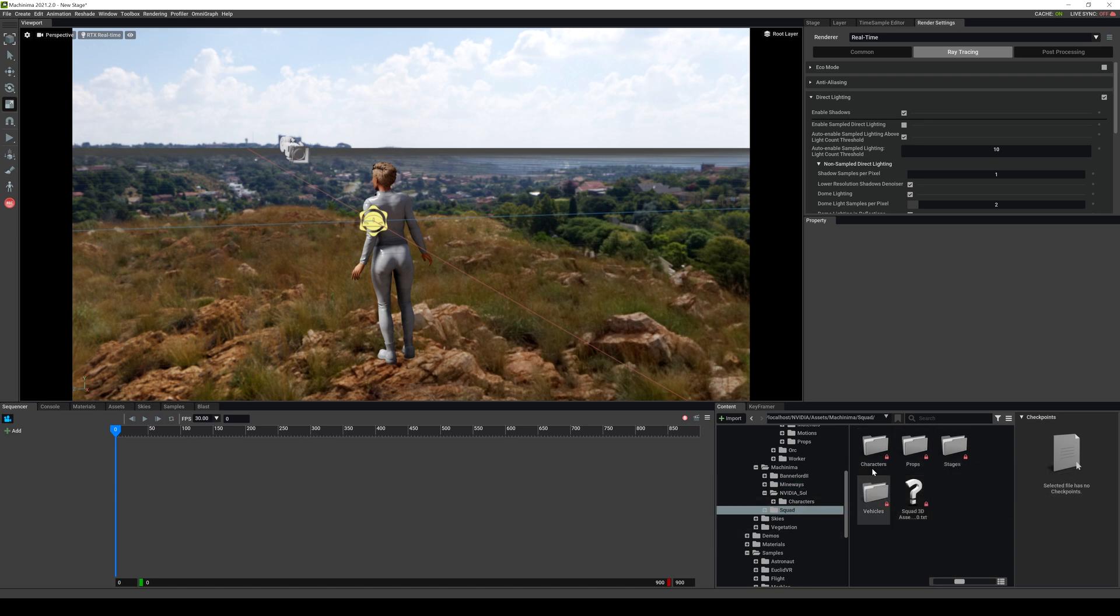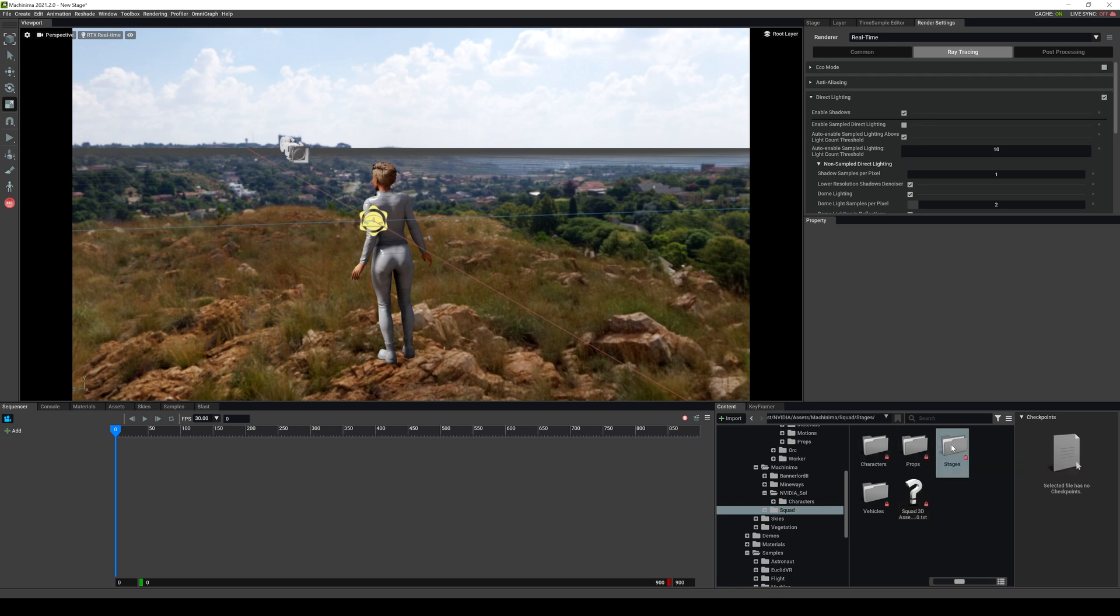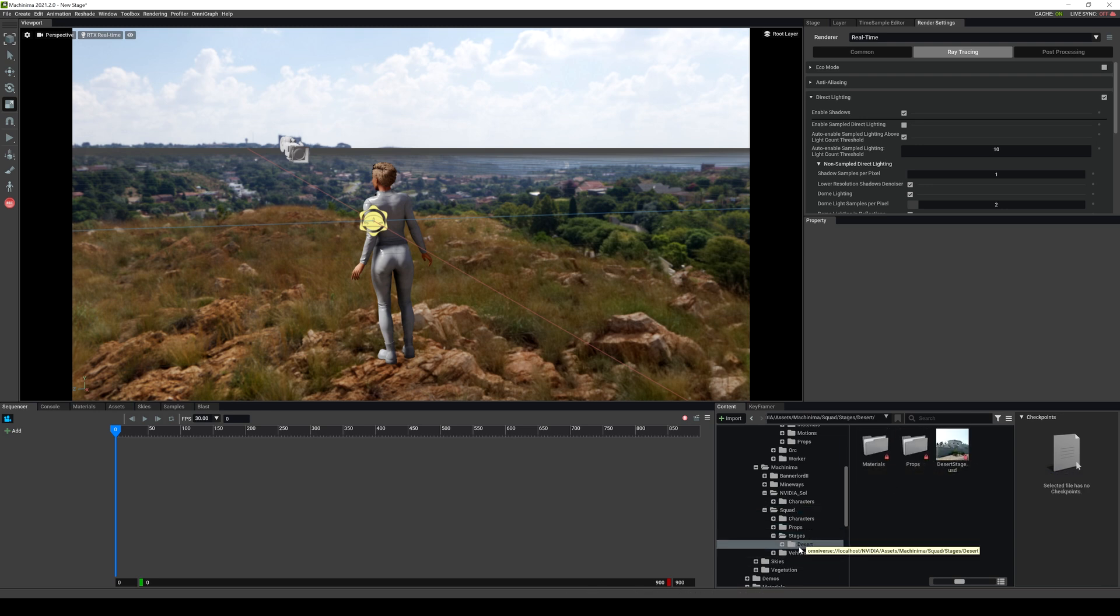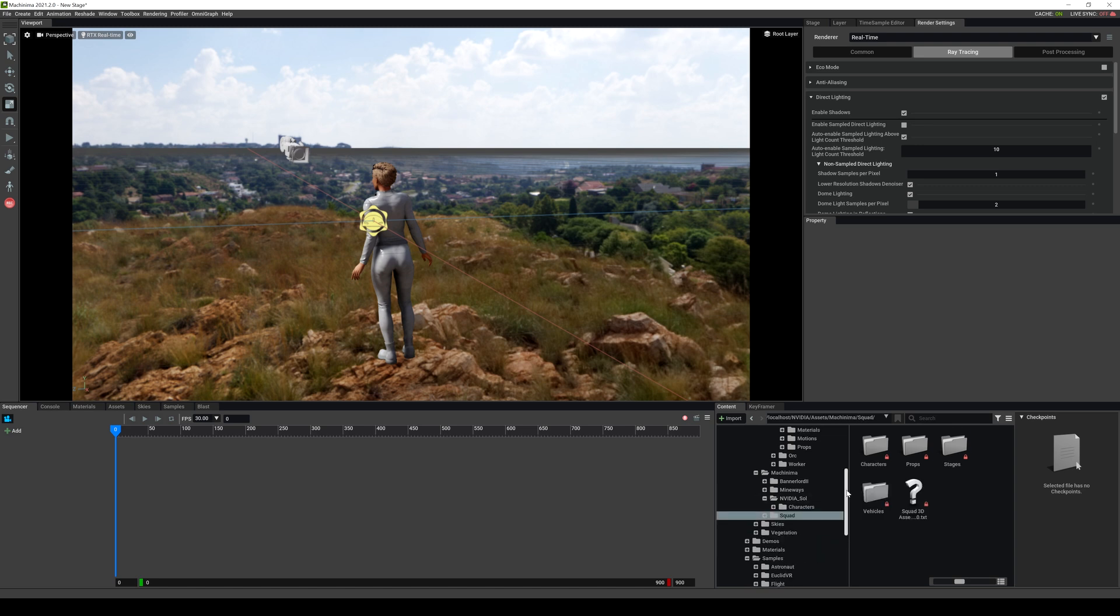All right. So that being said, let's talk about the folder, kind of like makeup. The characters are obviously your skeletal meshes. You have props. And then stages is your environment. If you double click right here, the desert, we have this desert stage right here. So just kind of get you familiarized with the naming convention here.